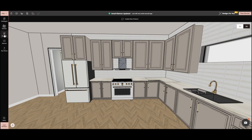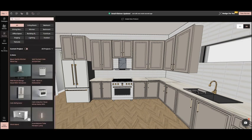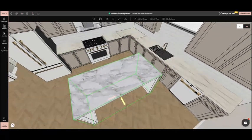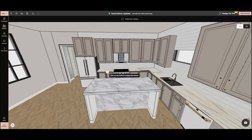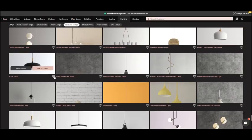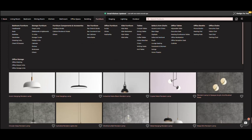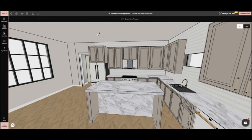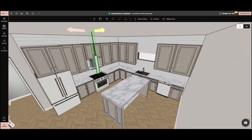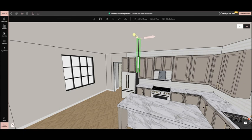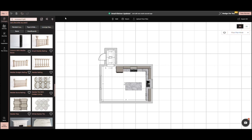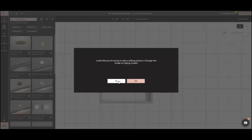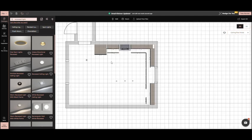We also add an island counter from the catalog. We place pendant lights above the island counter. Switching to 2D mode in ceiling plan mode, we add a ceiling light and adjust it.